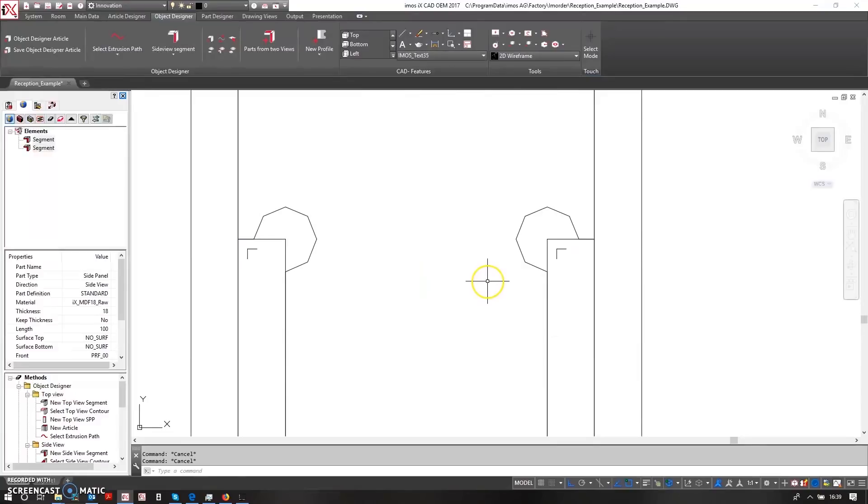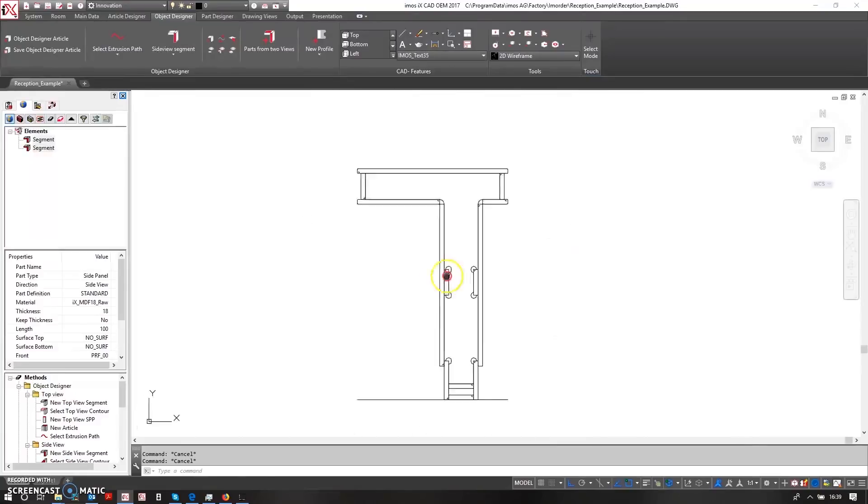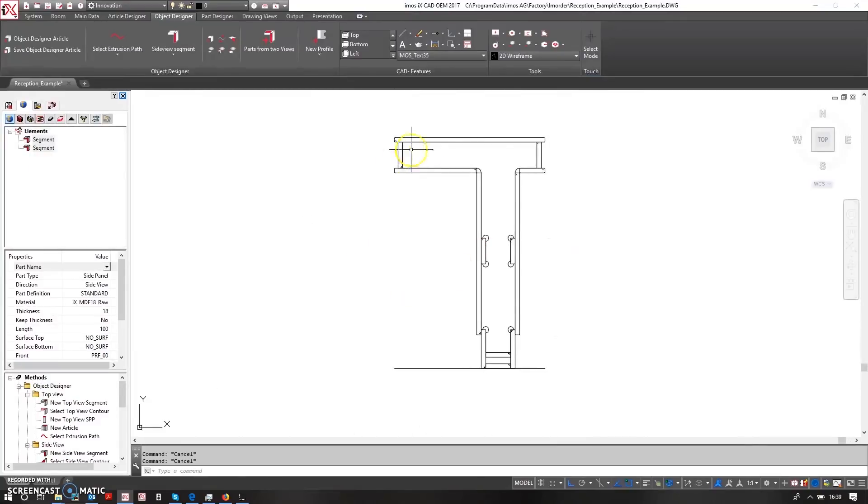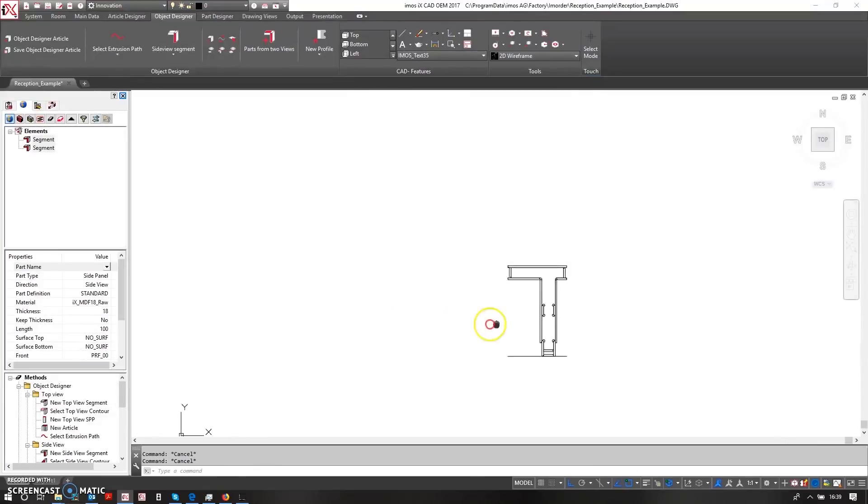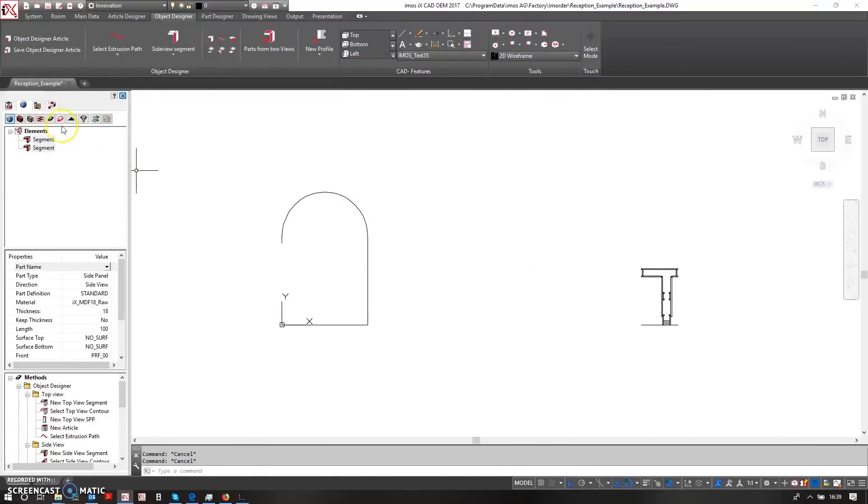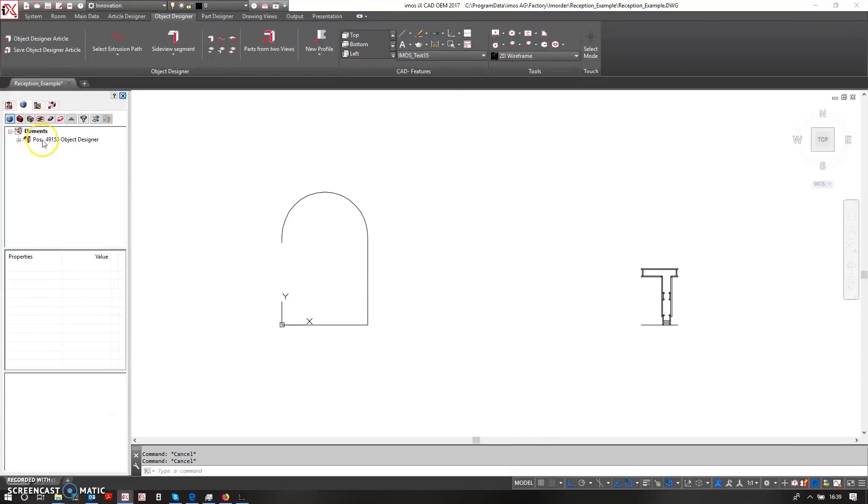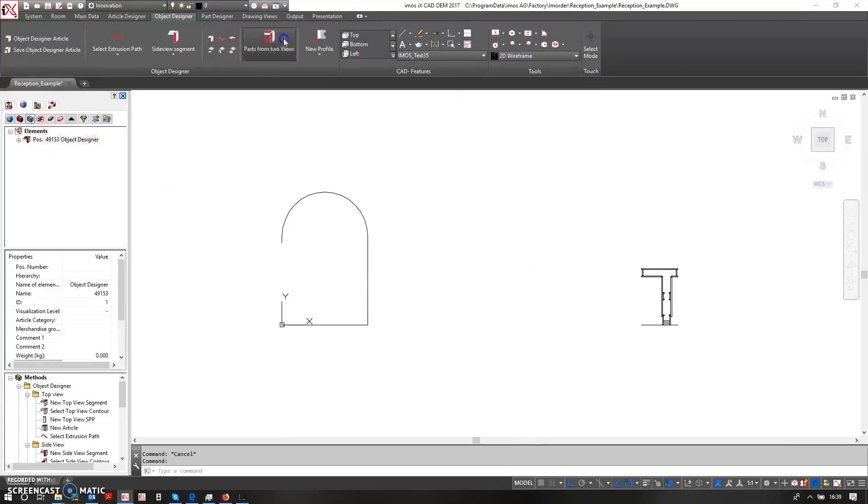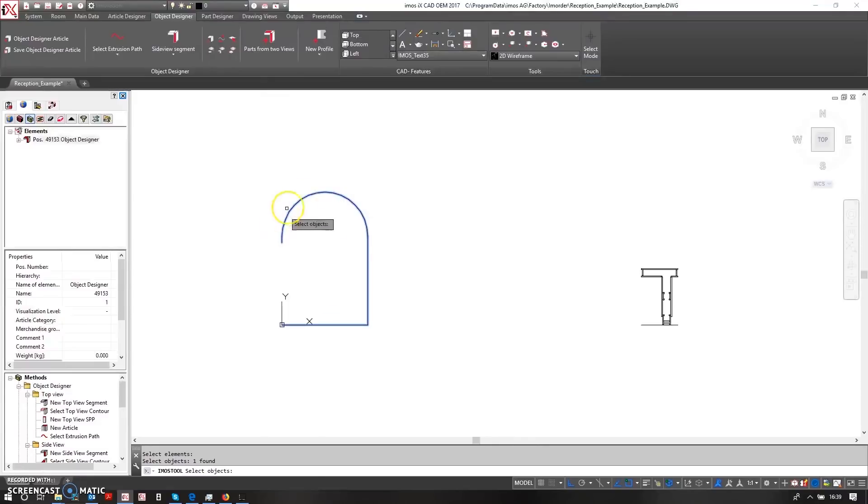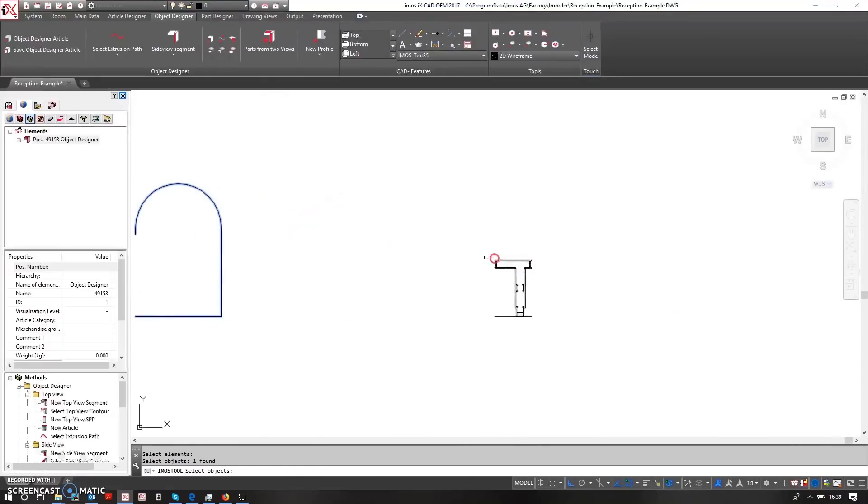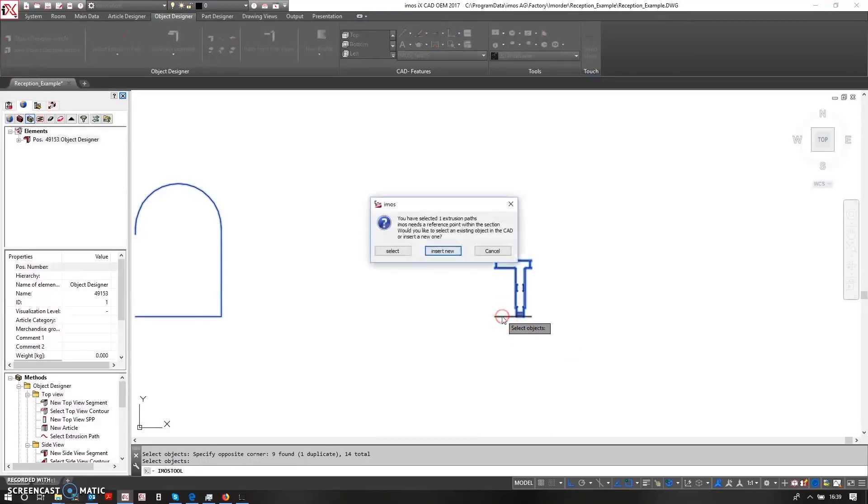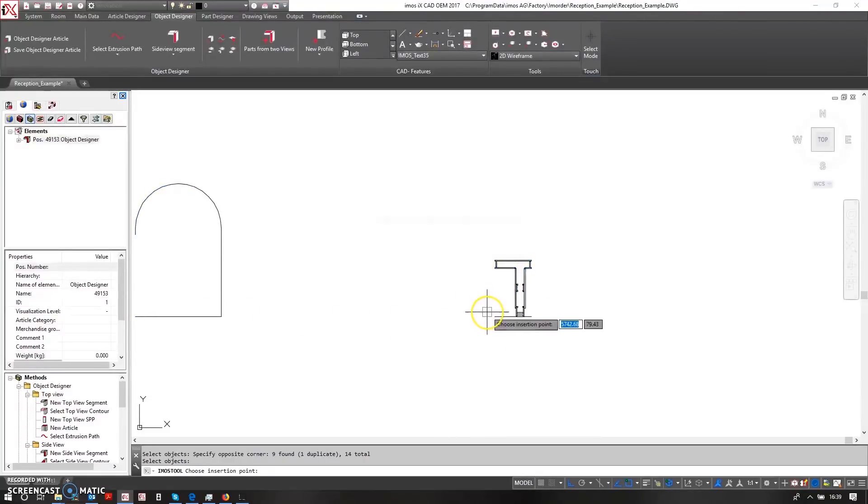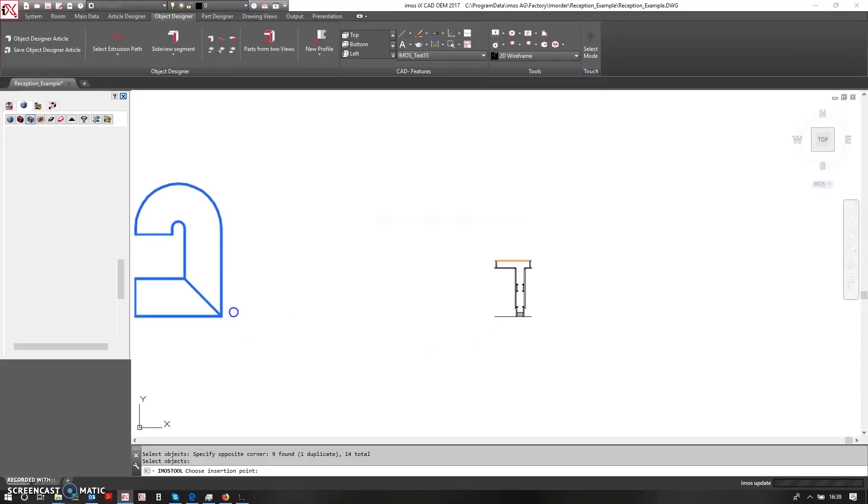So now that I've got my cross section settled, what I can do is then tell it to combine these parts together. So I'll select here that I want to part from two views and select my initial view of the plan line, and then I want to window select all of the parts that I've then created. It will ask me for an insertion point of where this line is in relation to the cross section. So I'll just say insert new and I'll snap to this point down here.